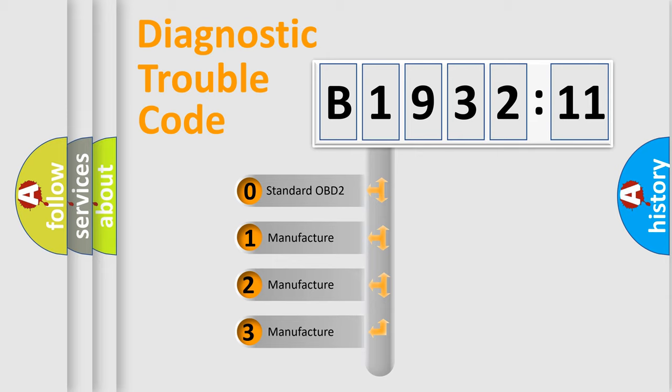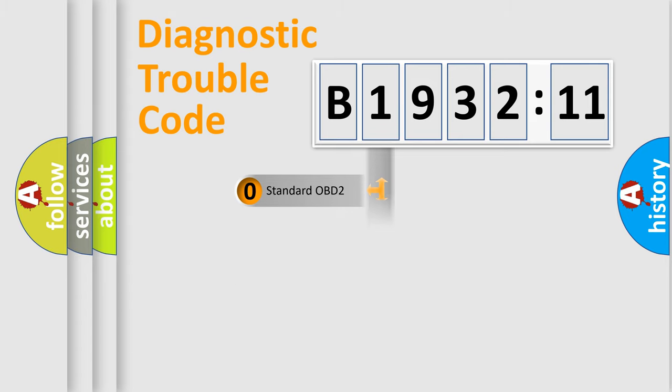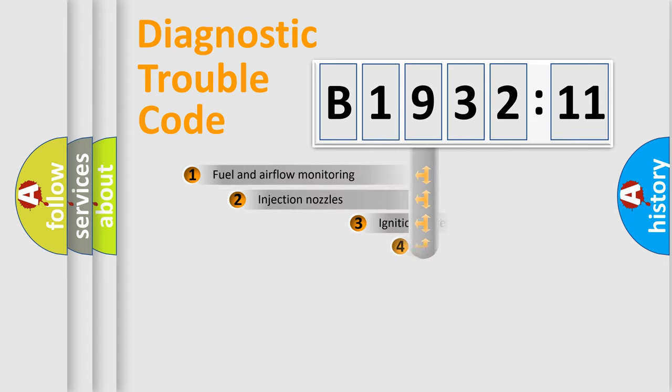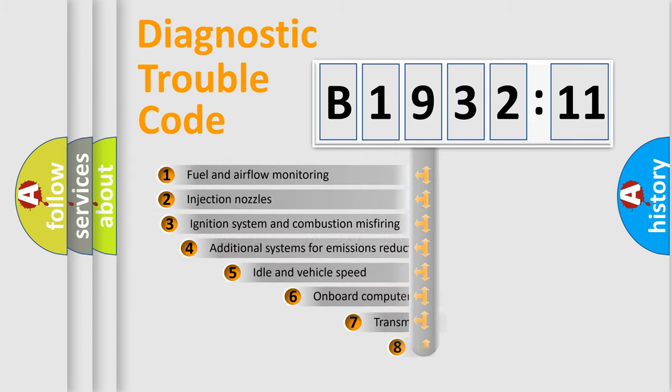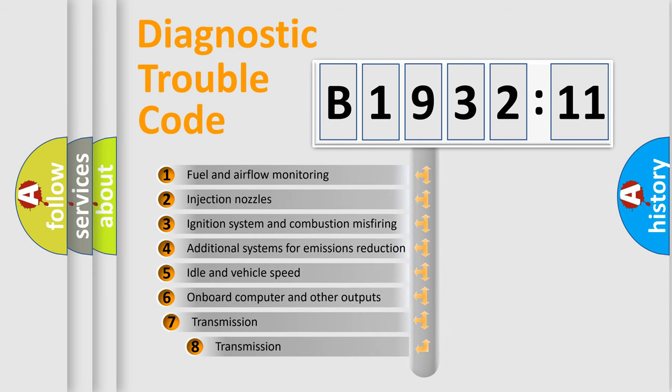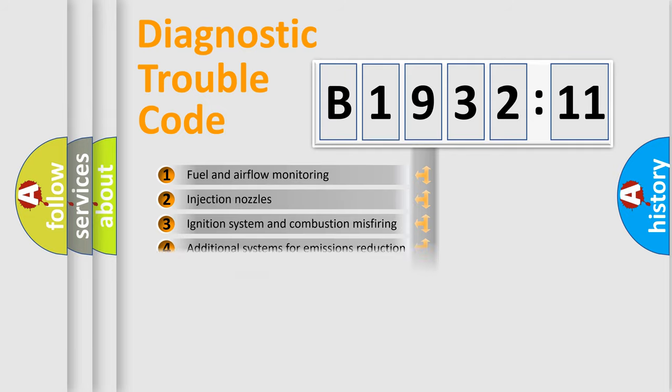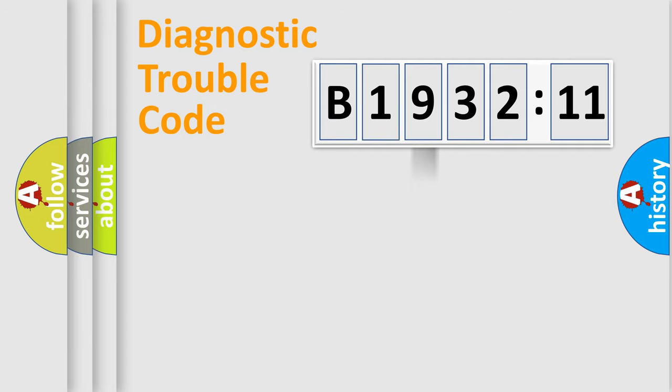If the second character is expressed as zero, it is a standardized error. In the case of numbers 1, 2, or 3, it is a more precise expression of the car-specific error.